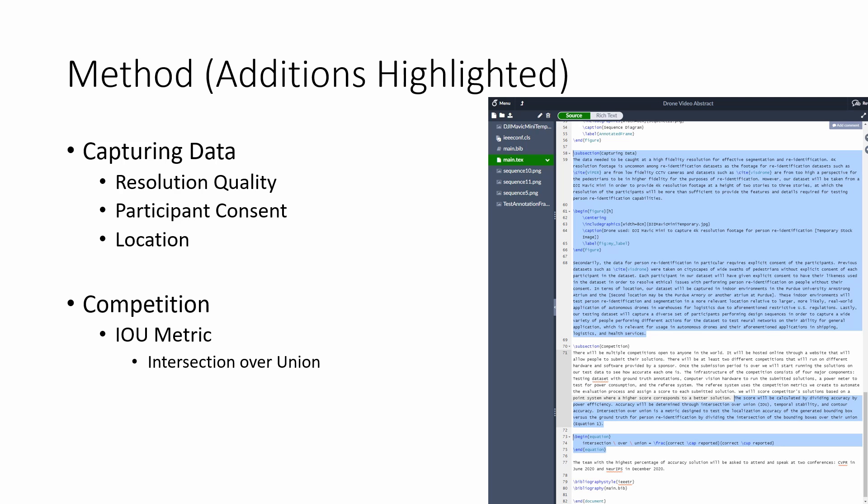I added highlighted sections to the method draft to explain our method of capturing the dataset with participant consent, high resolution, and in a variety of locations — allowing data use by larger companies without ethical concerns, and ensuring footage is of high quality and varied. I also wrote in the competition section of our method draft about our usage of IOU, or Intersection over Union metrics, to evaluate the regional accuracy of generated annotations, with a figure explaining the mathematical calculation.